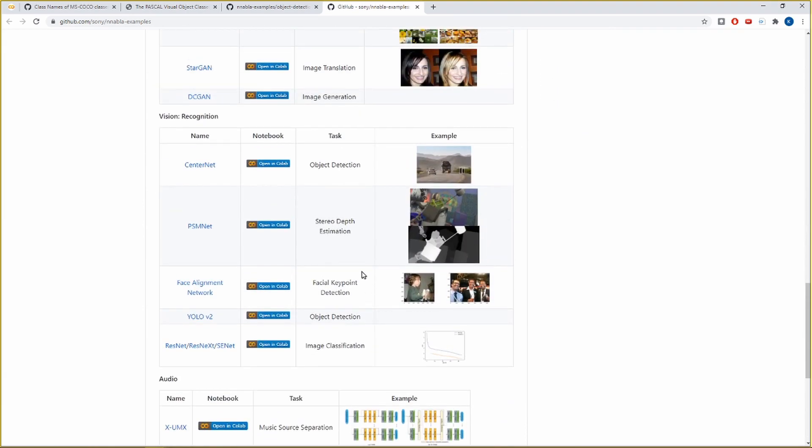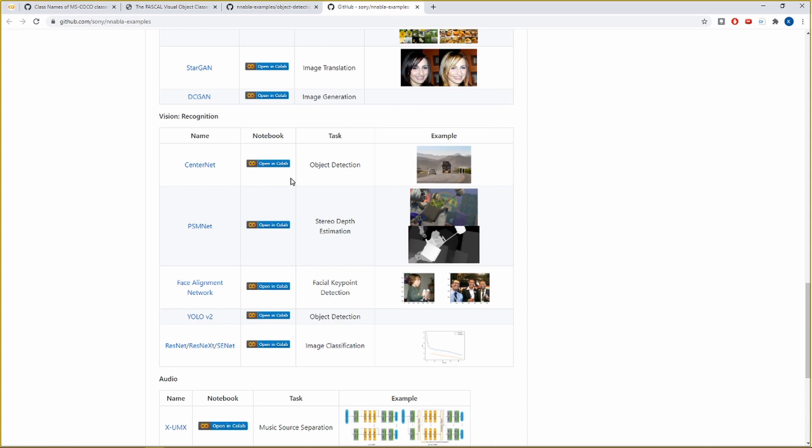The object detection is done via the Nabla implementation of CenterNet. CenterNet is a 2019 model for detecting objects by modeling an object as a single point and then regressing other object properties such as size, location, orientation and pose. I will demonstrate how to use the CenterNet model for detecting objects in your own images. For a more in-depth view of the working and training of CenterNet, I request you to check out the code of CenterNet in the Nabla Examples Repository, the link to which you can find in the video description.